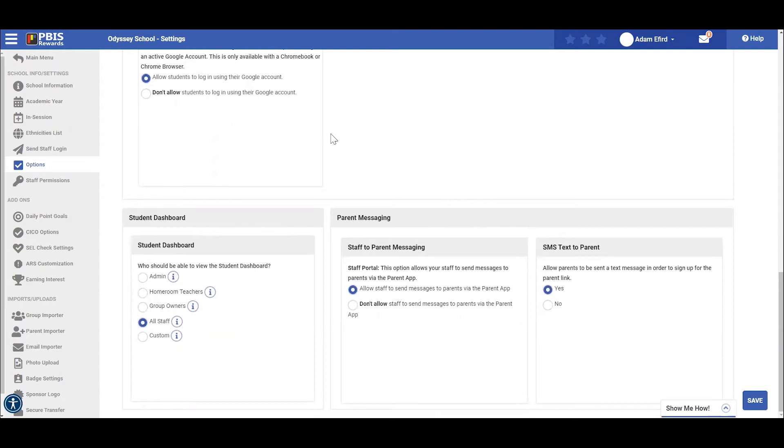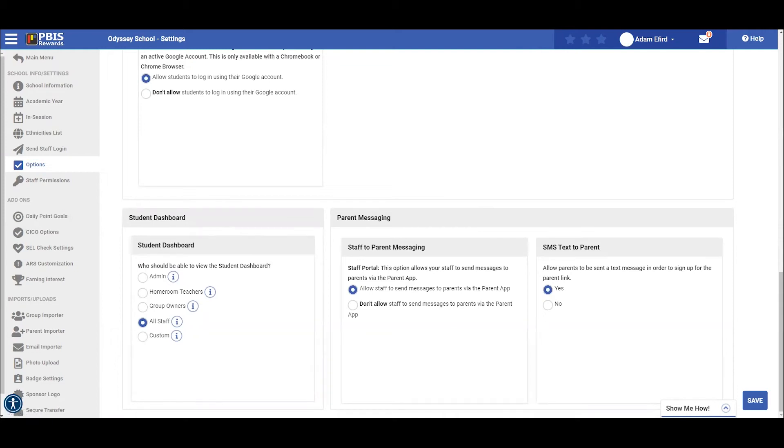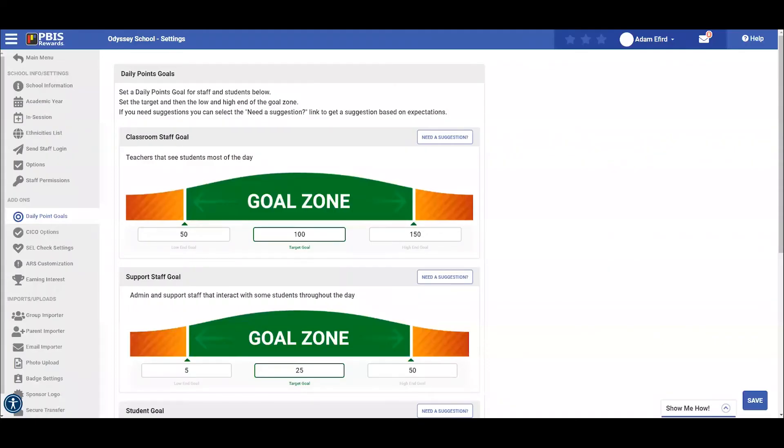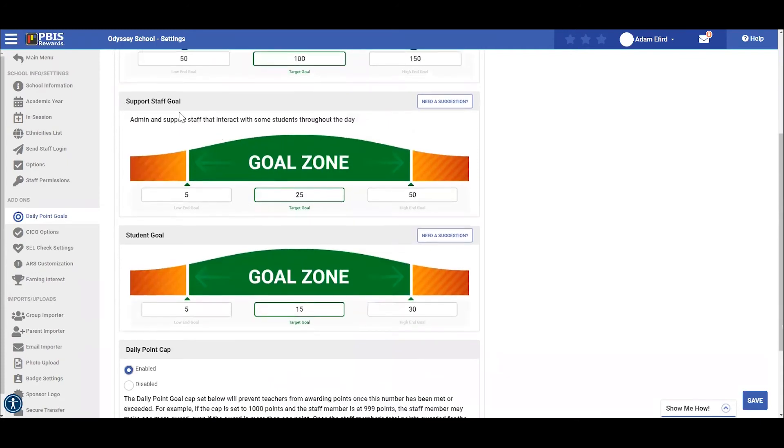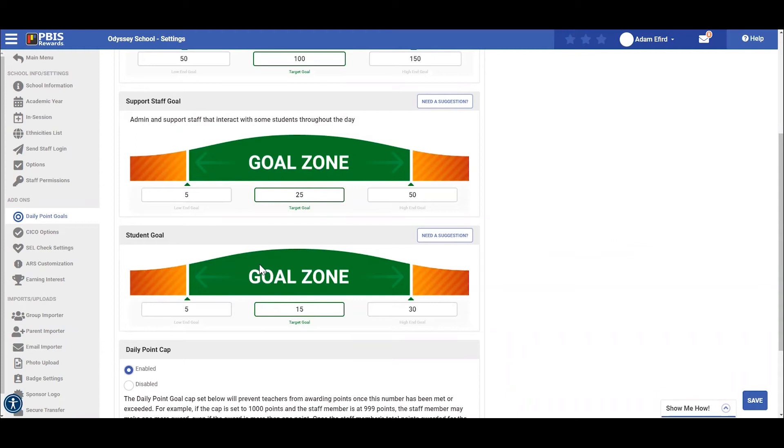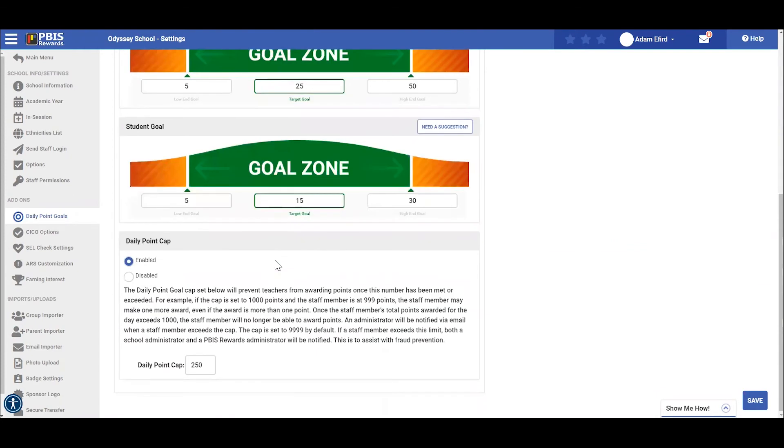Next, let's look at daily point goals found right here. From this screen, administrators can set the goal for classroom staff, support staff, and they can select their goals for their students. You may also specify the daily point cap or disable this feature altogether.